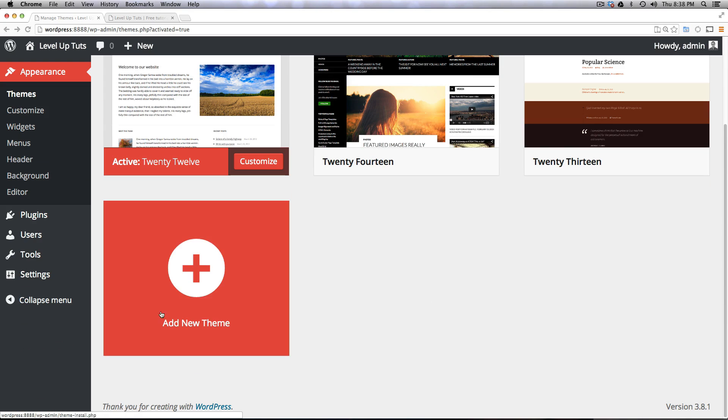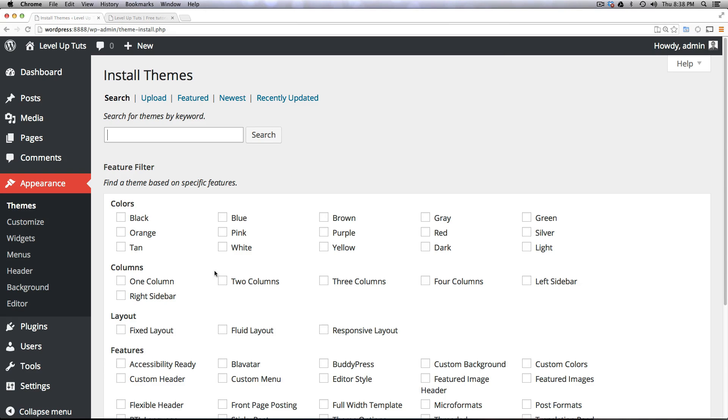Now you'll notice we have this big button here and it says add new theme. Let's click this and we can add a new theme based on searching in the WordPress repository here for themes.